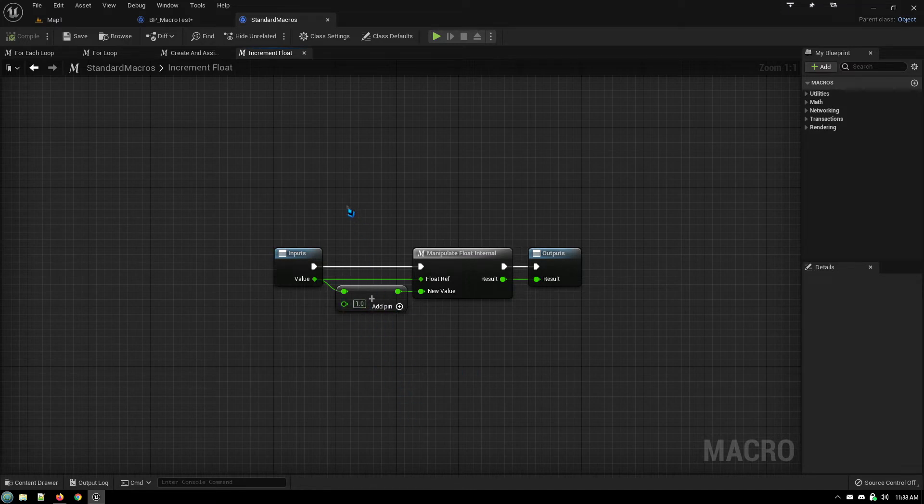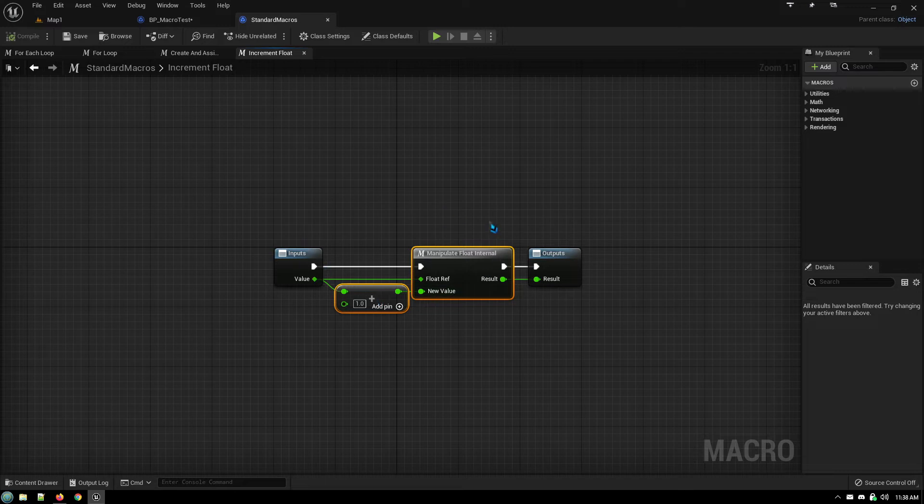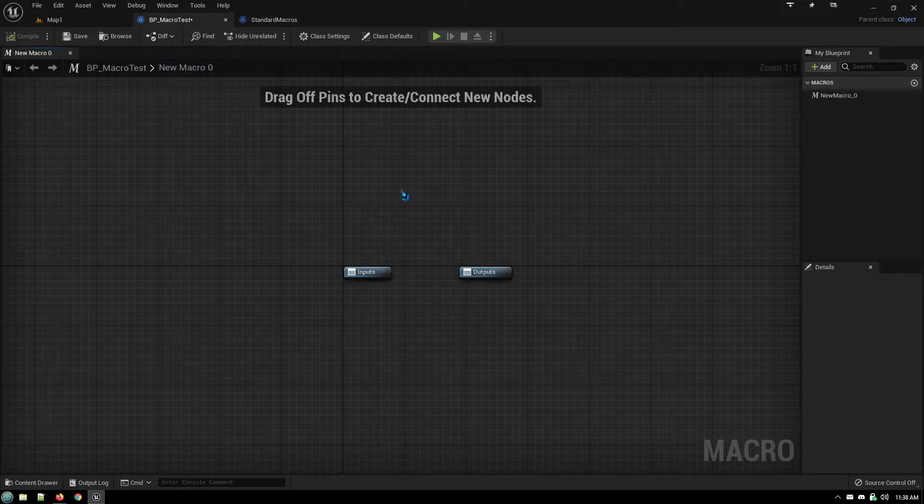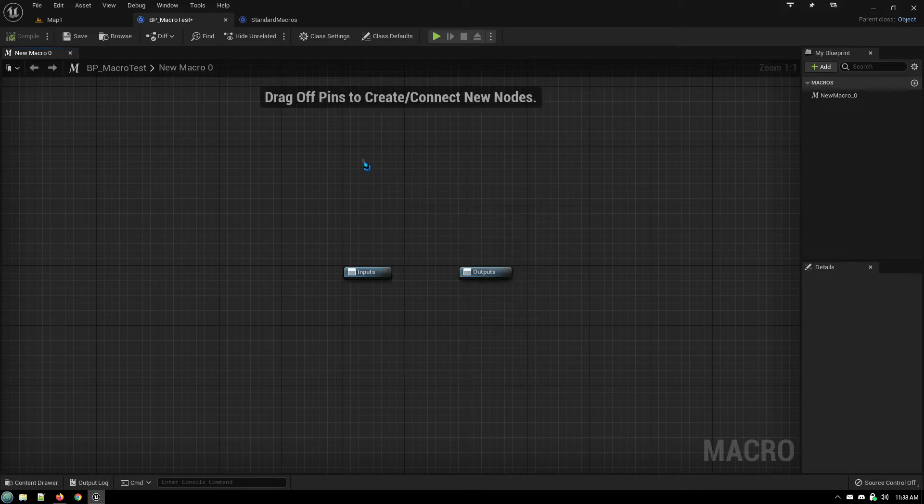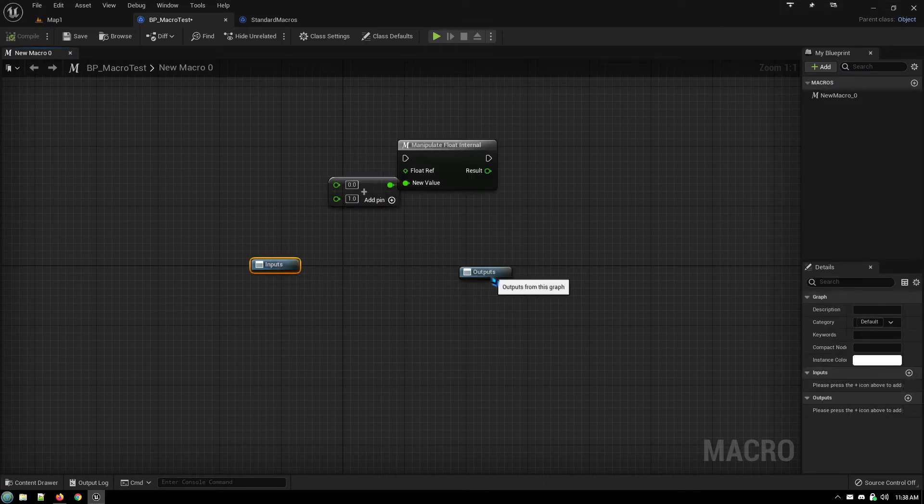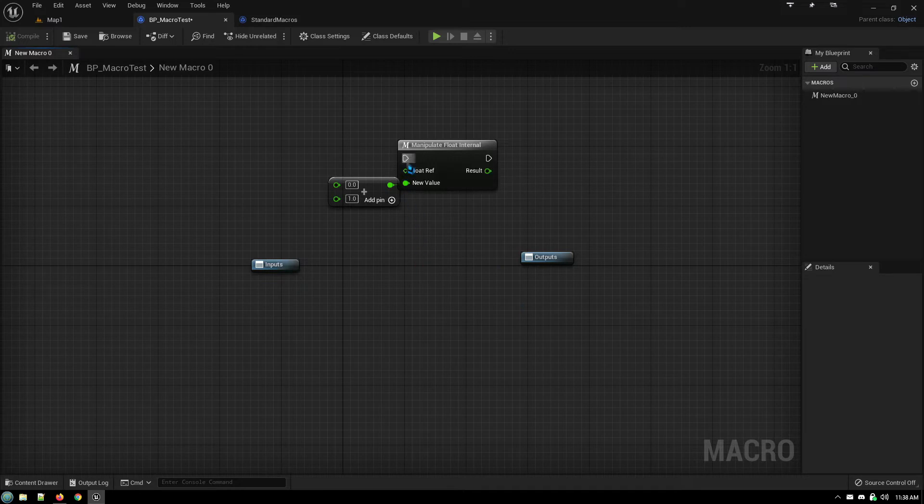Okay so what we're going to do is I'm going to grab the default macro and I'm going to go to my macro that I'm creating. Let's get rid of that and I'm going to paste it in. The way you create your macro is by customizing all the inputs and outputs that the macro are going to use.